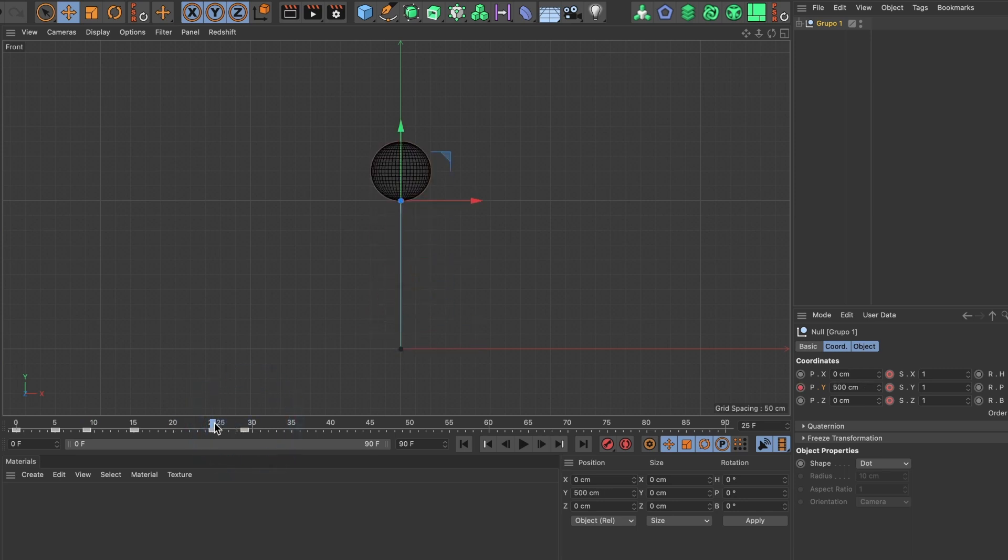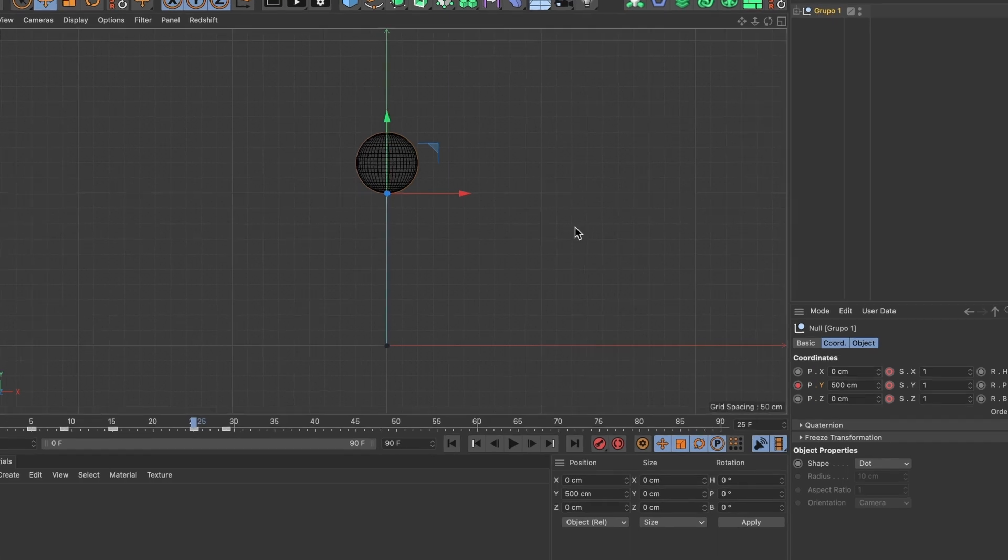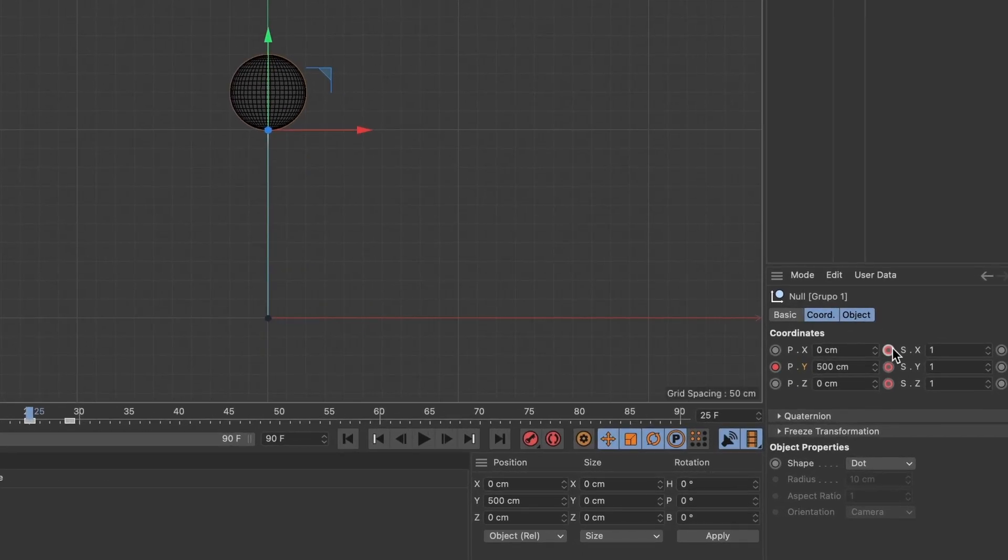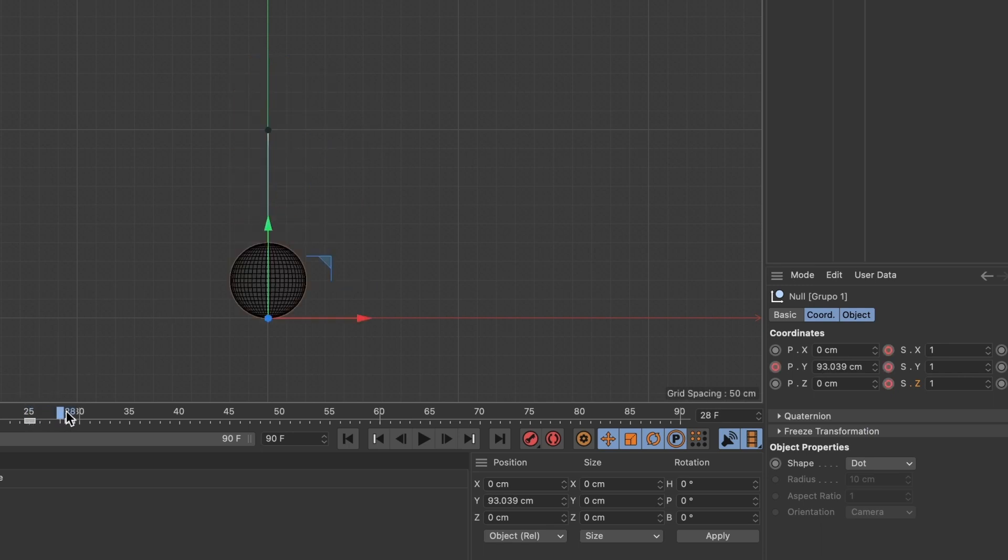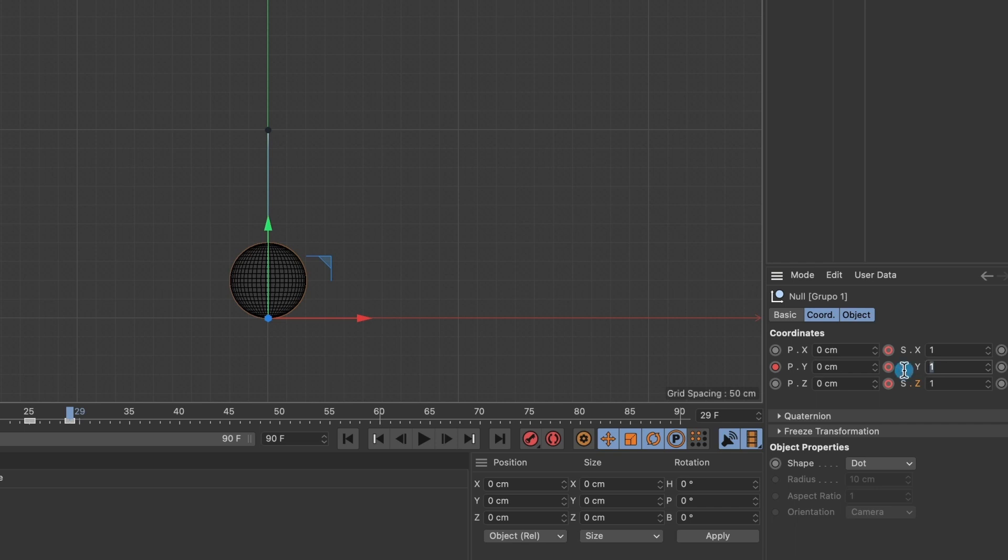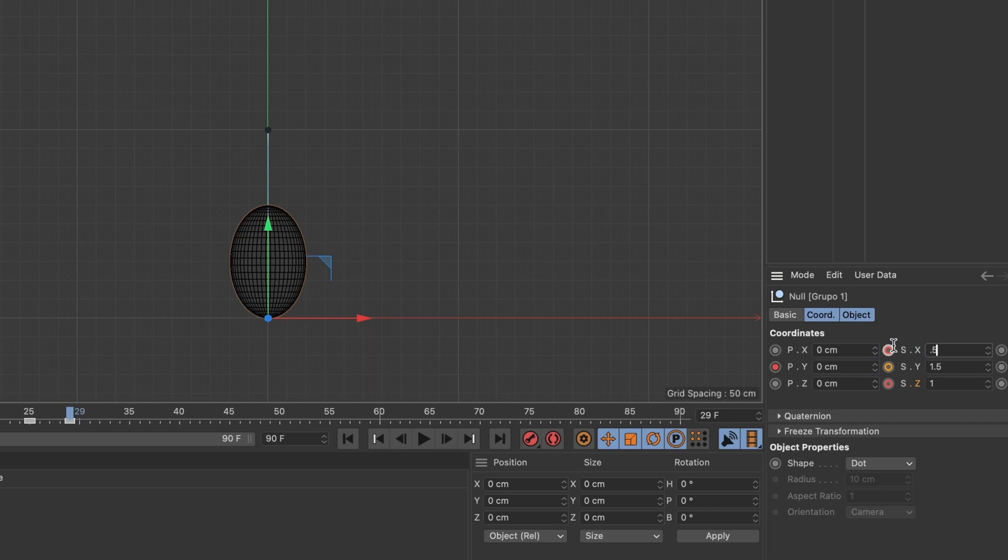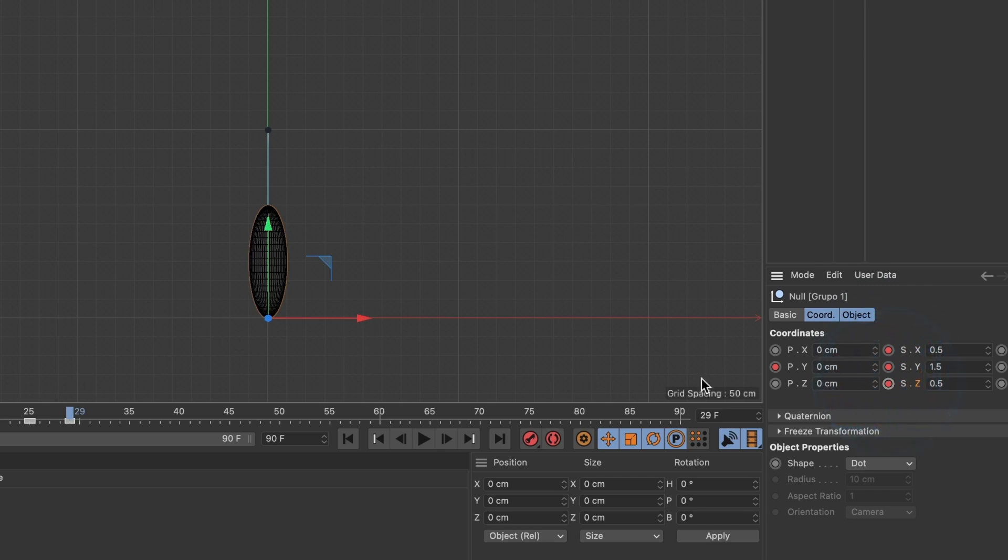Let us go back to our second to last keyframe. Here is where we want the sphere to begin to change its shape. I will add a keyframe to the scale X, Y, and Z values. I will now head over to the keyframe where the sphere makes contact with the ground and change the scale Y value to 1.5, the X and Z value to 0.5.